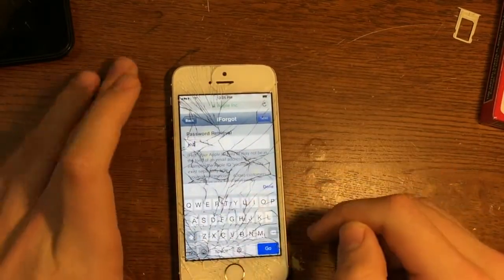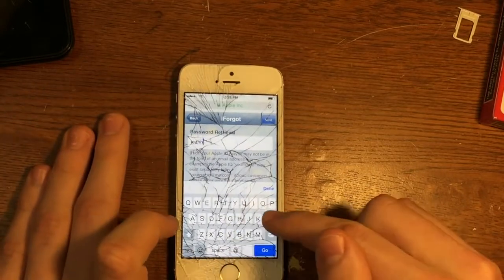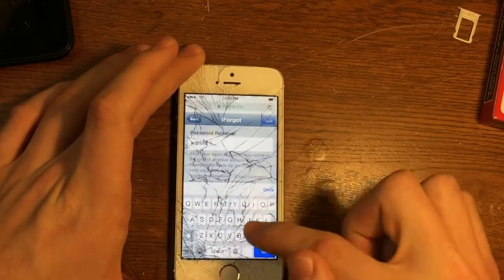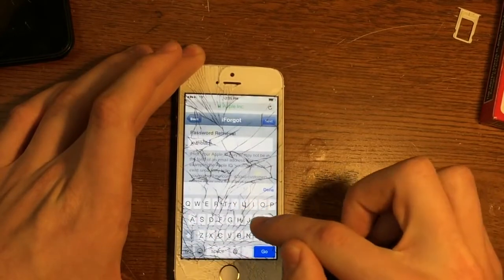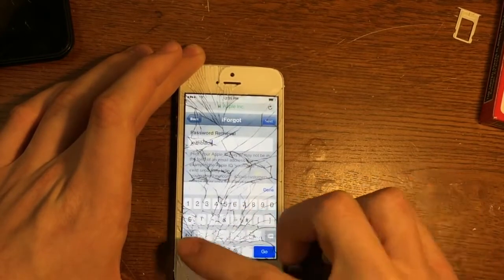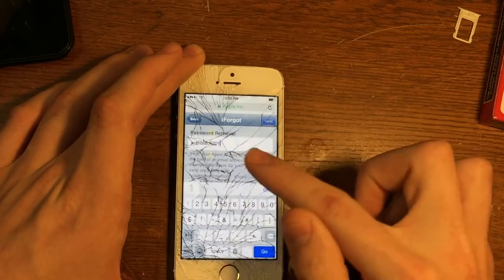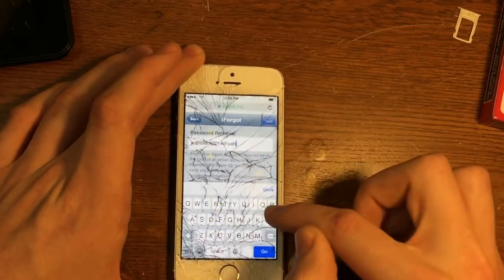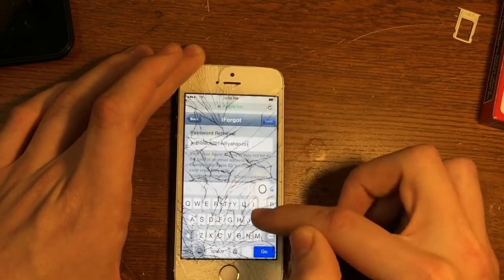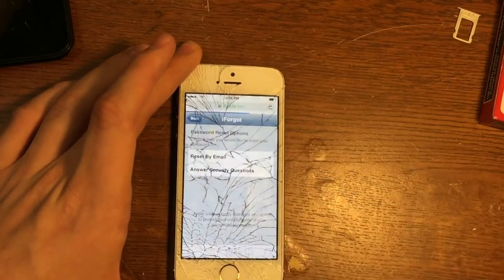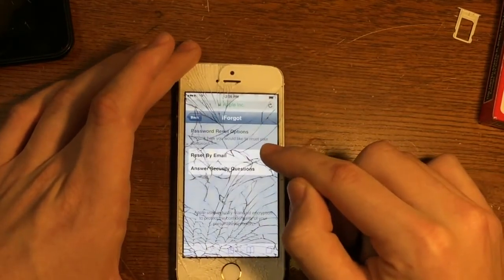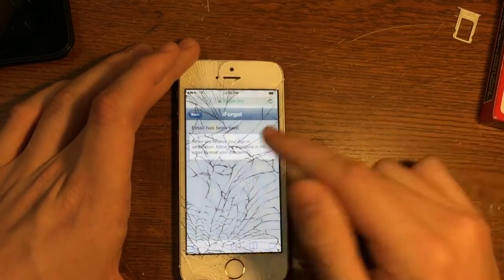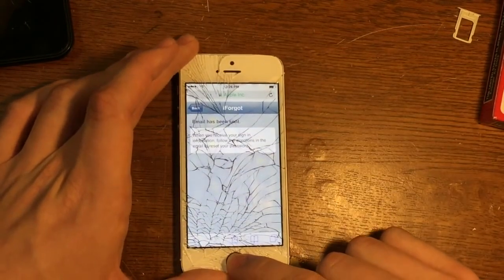We'll go to iforgot.apple.com and enter the Apple ID, which was jeanblack2014 at yahoo.com. Then we'll press Go and select Reset by Email. It's just going to send us an email.